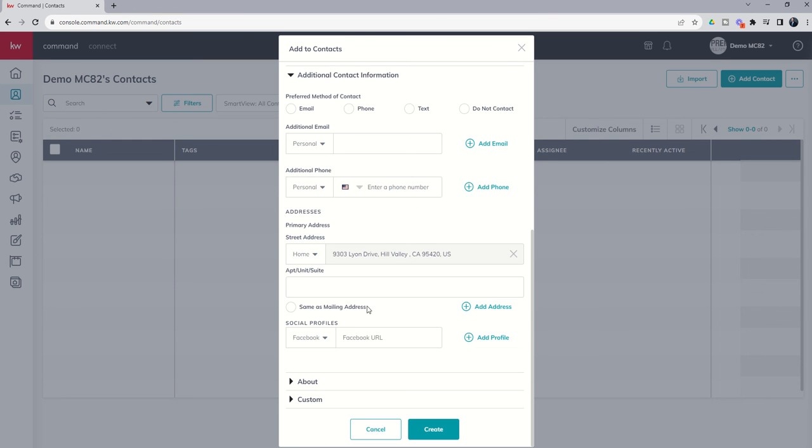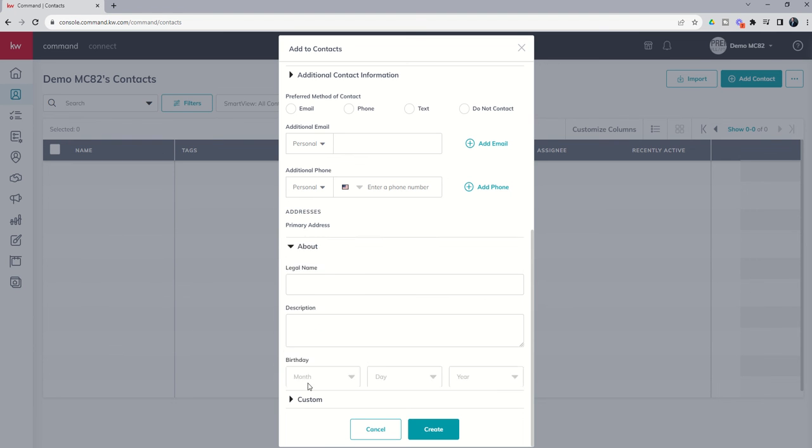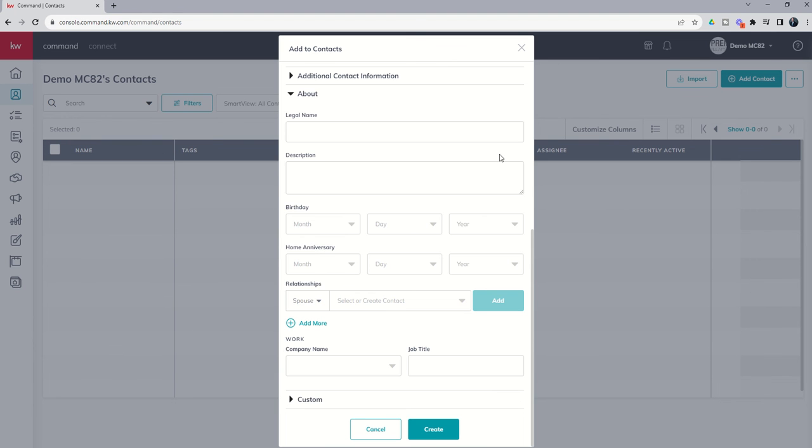Next up, you can actually see we can add in some additional social profiles: Facebook, Twitter, Instagram, LinkedIn, etc. We can go into the About section and add in legal name, description, birthday, home anniversary, any additional relationships that this person may have. Whether we have maybe Marty McFly's wife's name, his parents' names, his kids' names, those types of things.